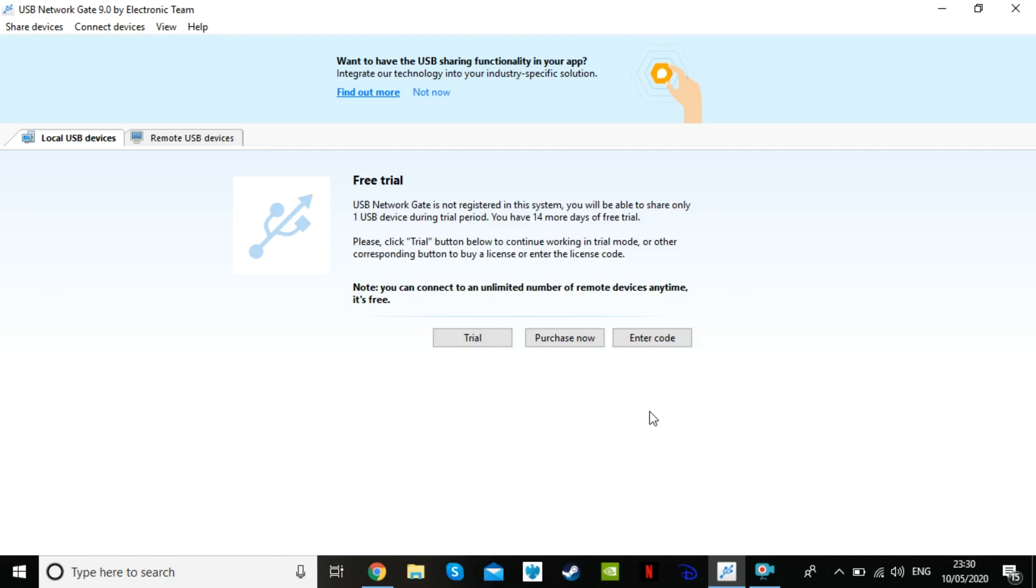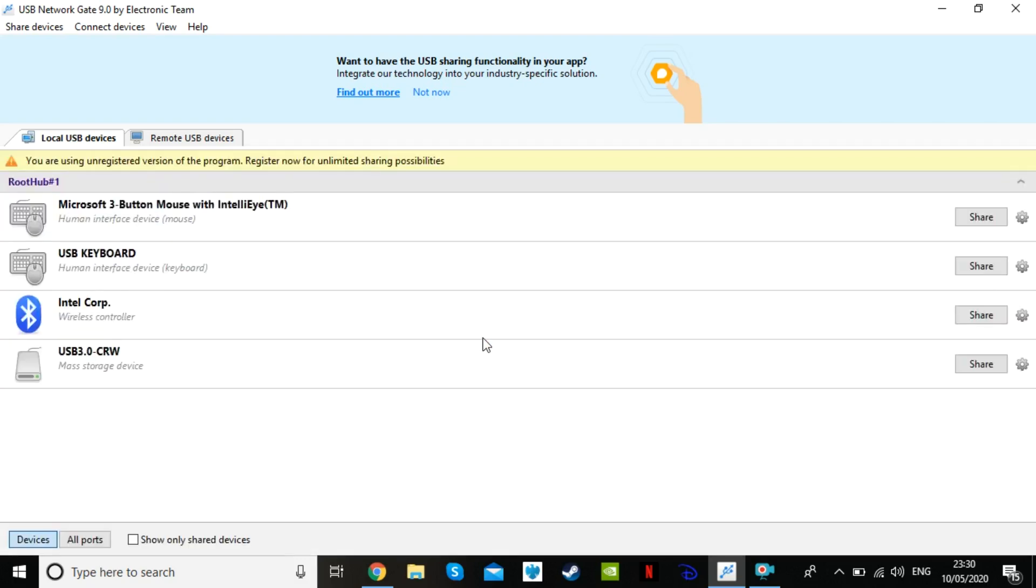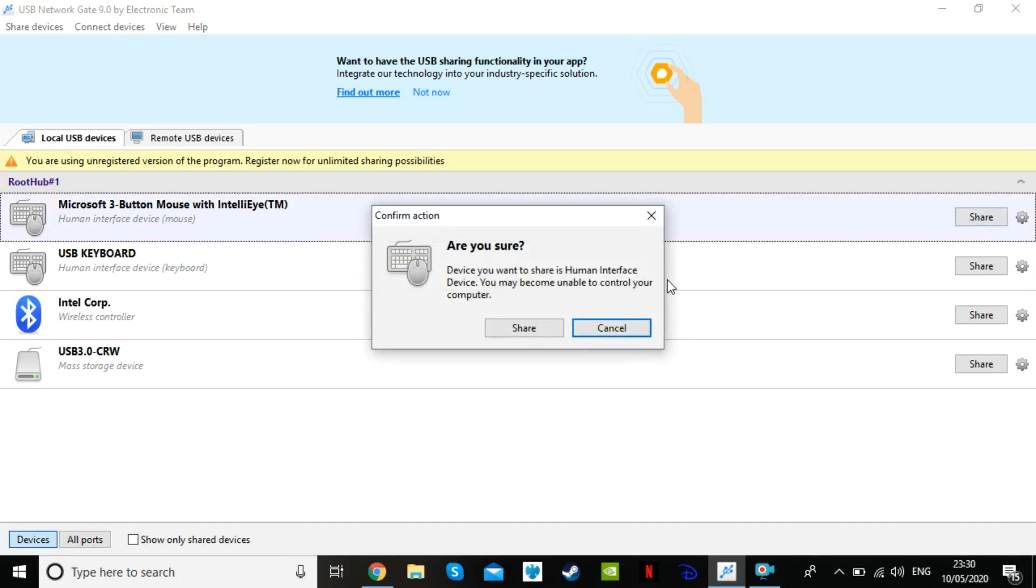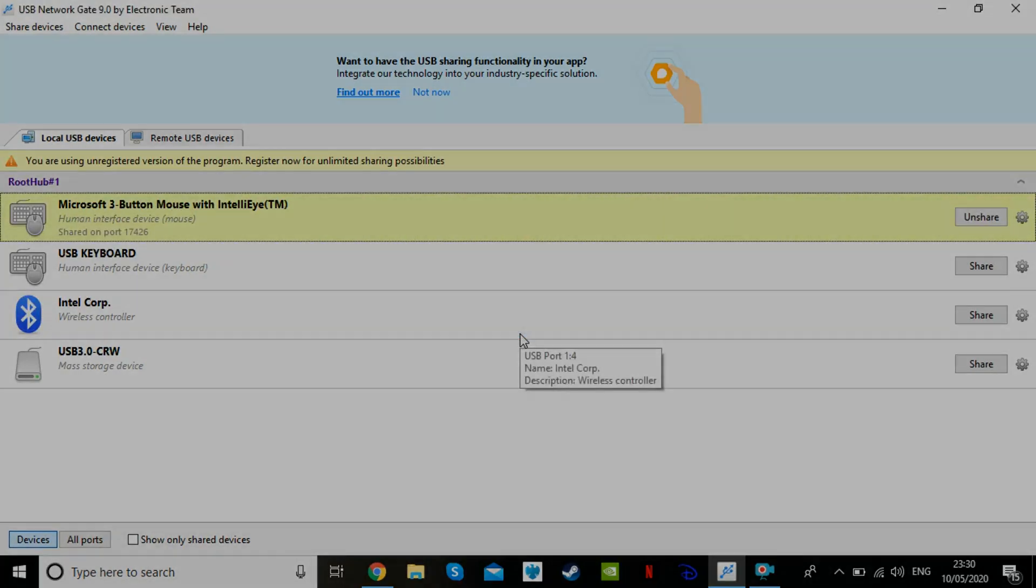On the secondary device you can click the trial button and then find the wired mouse that you want to turn wireless. Click share and then move to your main device.